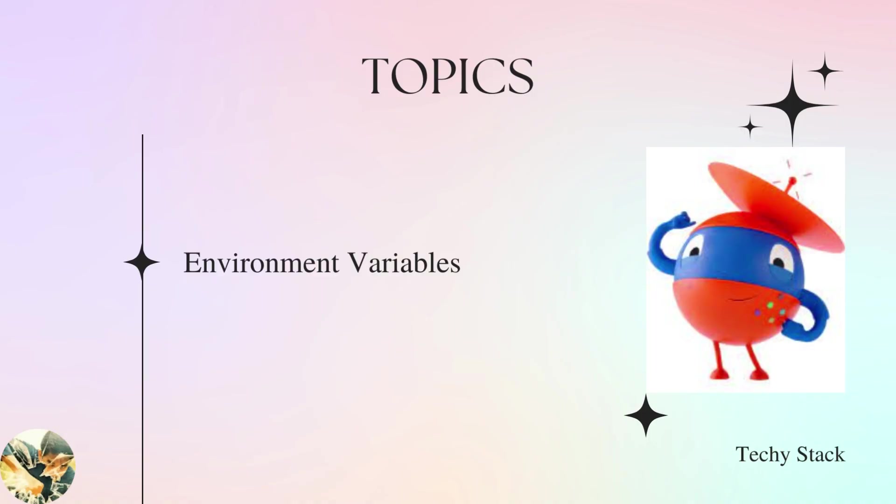Hello guys, welcome back to Techist App channel. Today our topic is environmental variables. Environmental variables are predefined in UiPath, so now we'll see how it works. Let's go back to UiPath Studio.